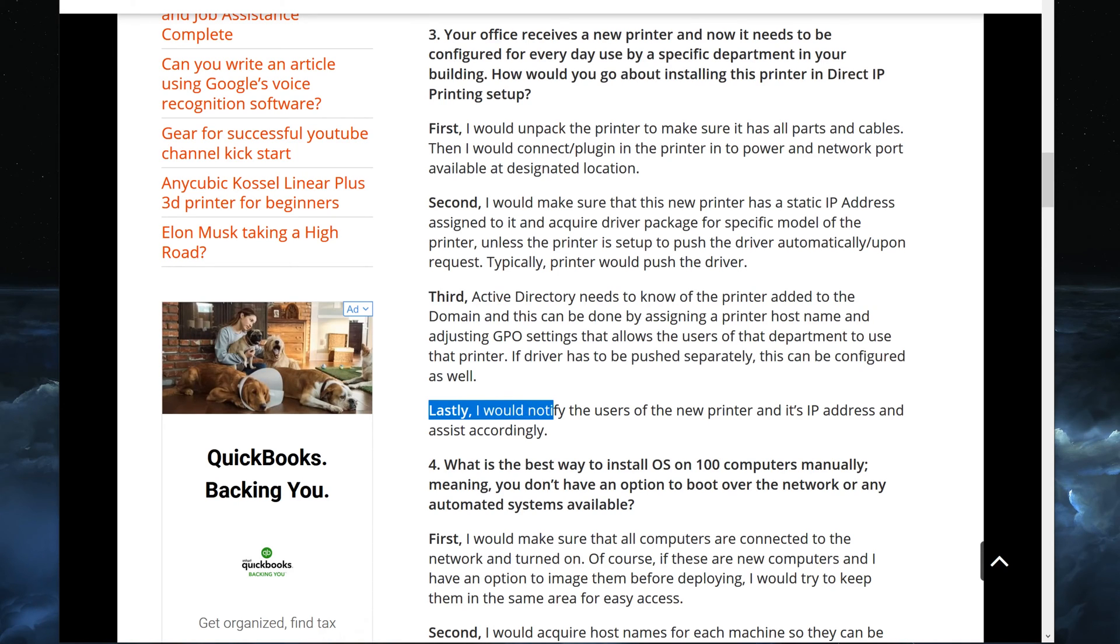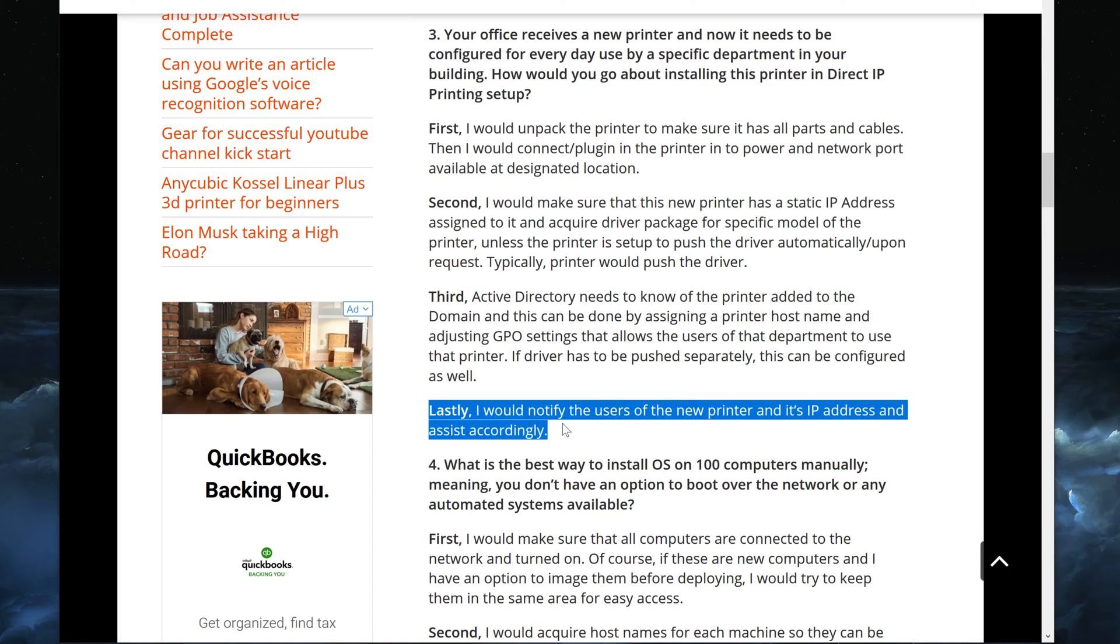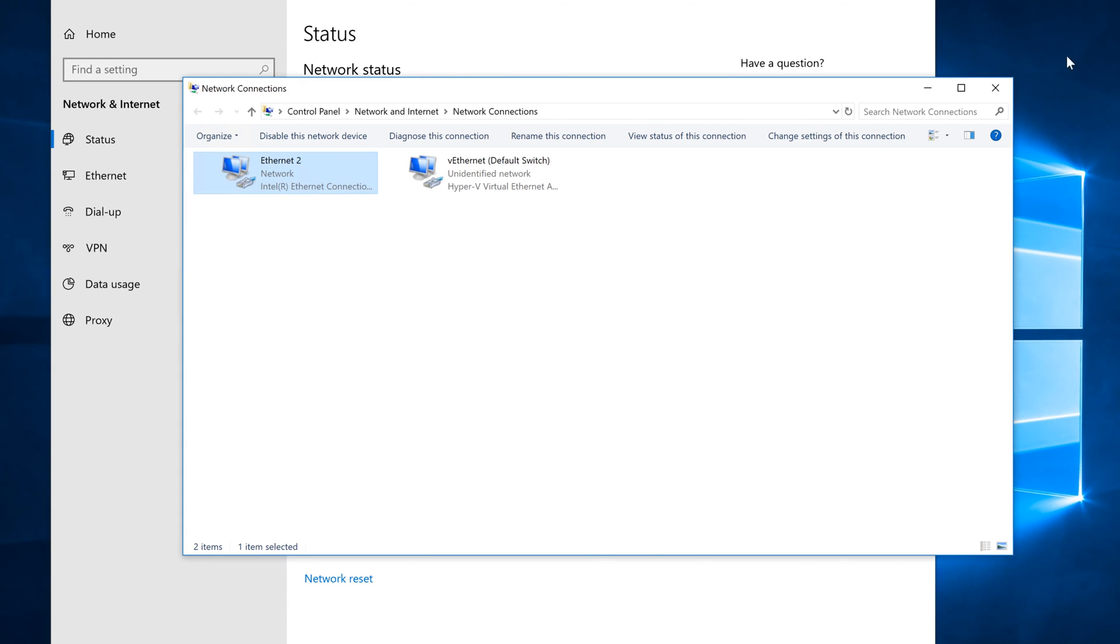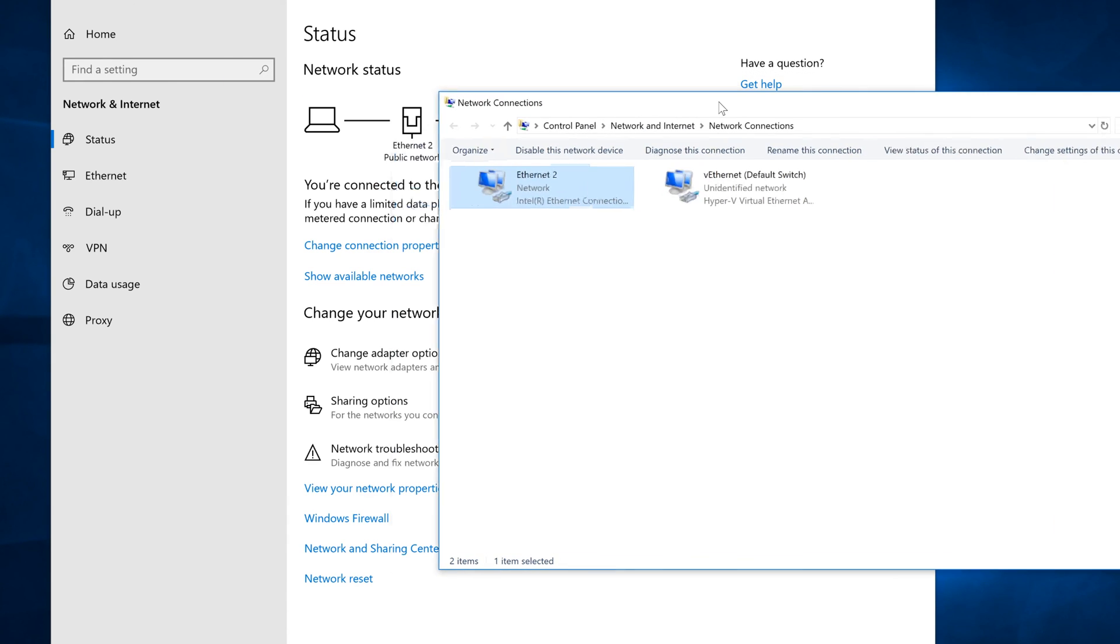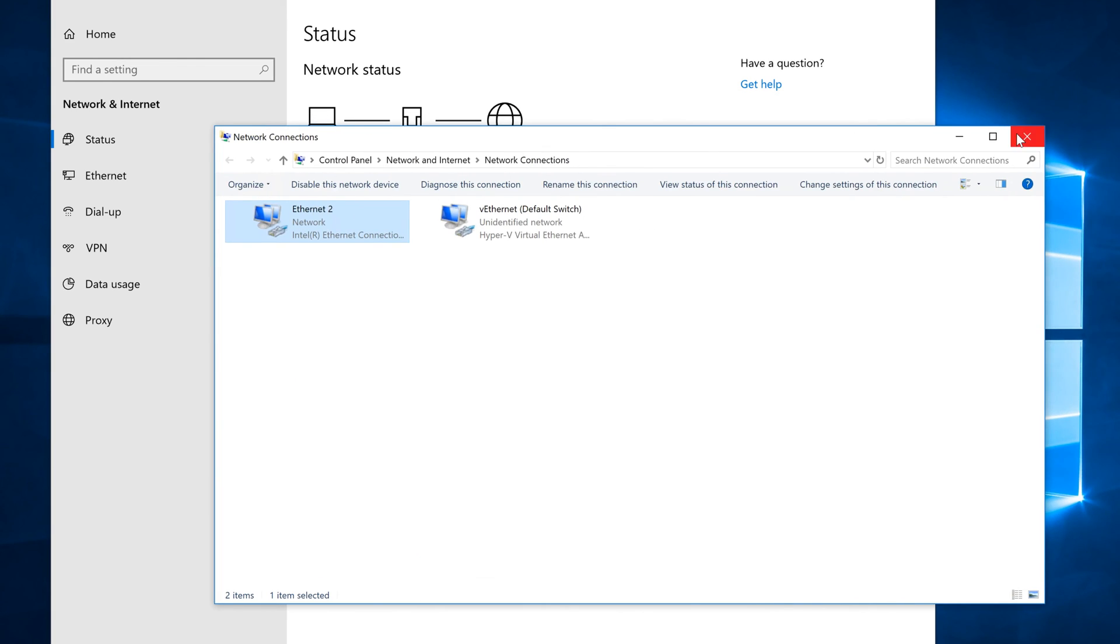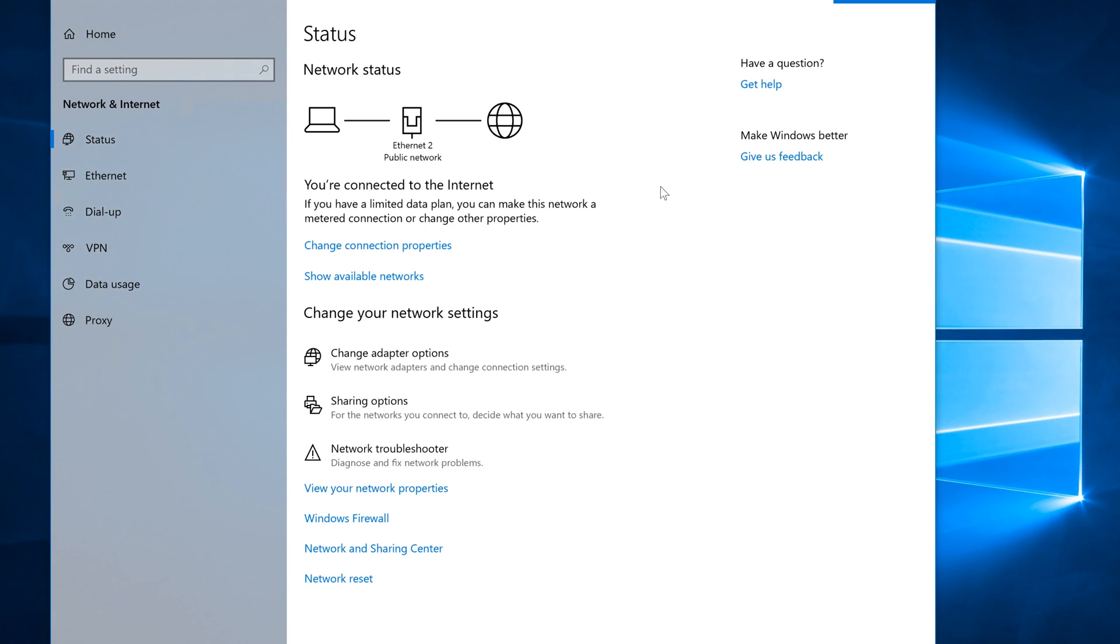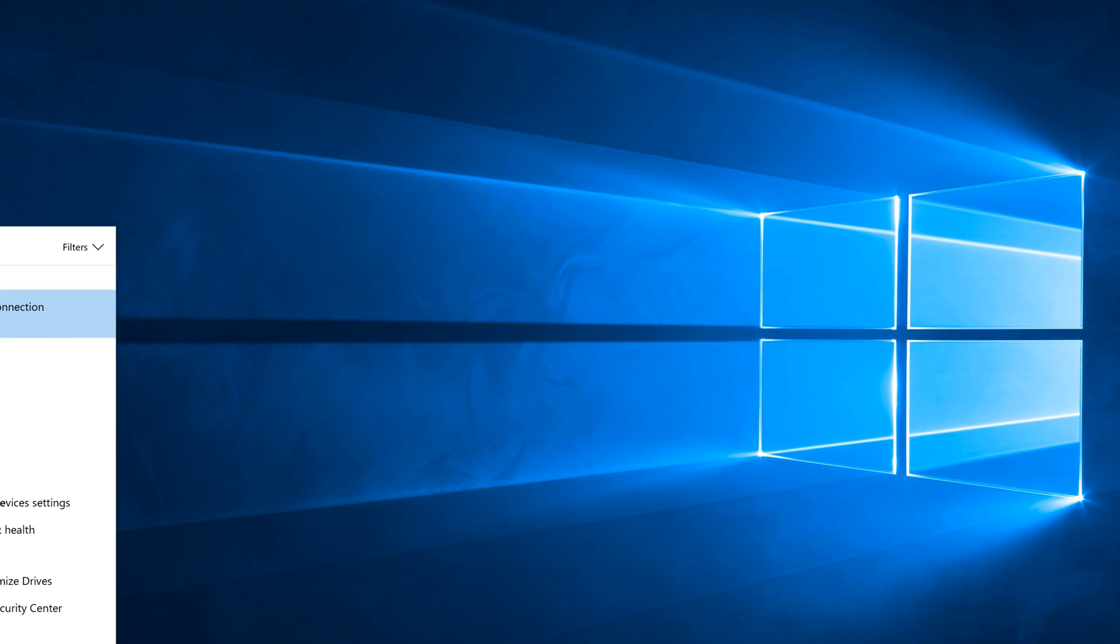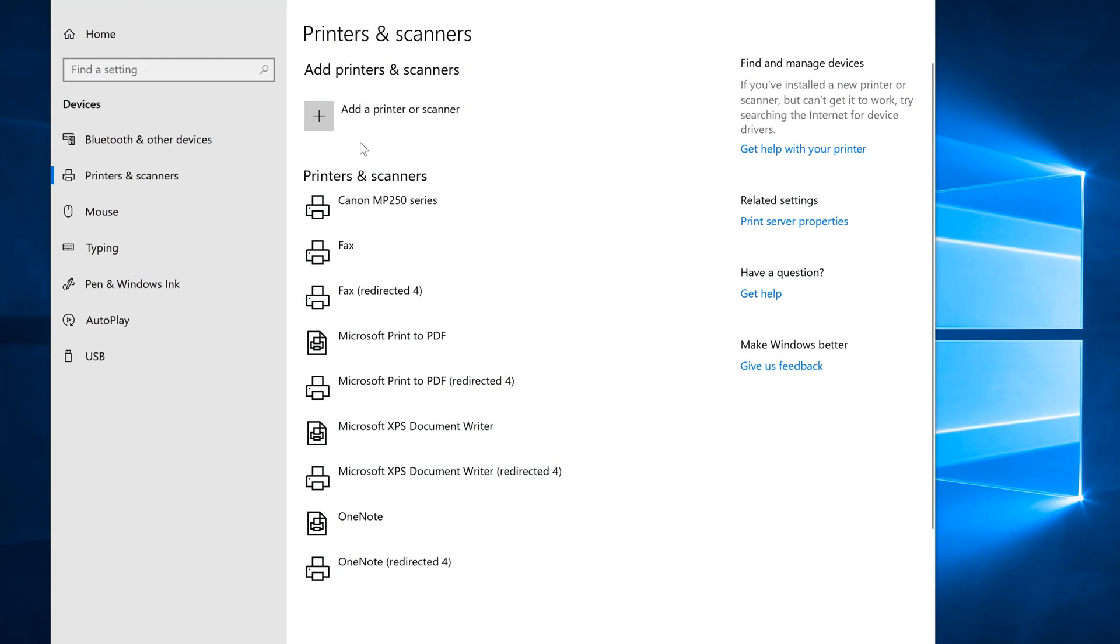Lastly, I would notify the users of the new printer and its IP address and assist accordingly. So of course you would have to help them because that's your job. Remember how we talked about a static IP address? Well, your printer with the static IP address that you assigned it to would be used by users or you would do it for them.